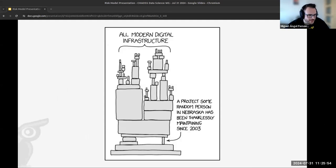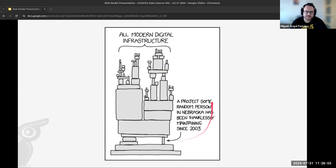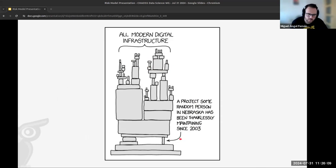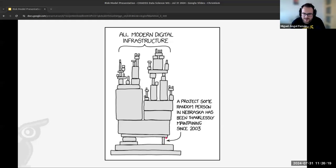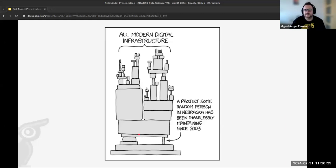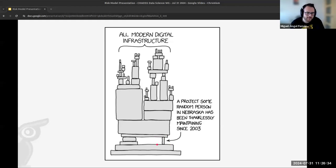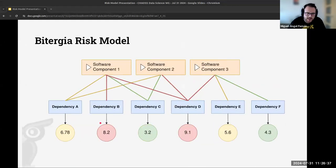I want to highlight this cartoon from XKCD, which illustrates the infrastructure of any technological stack. The risk model tries to identify the weaker components in our dependency trees — those critical but potentially fragile pieces that the entire system depends on.